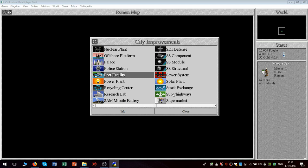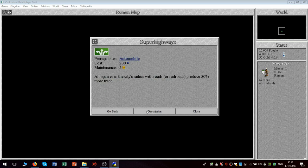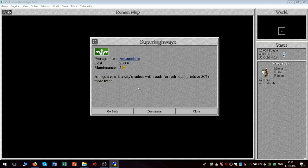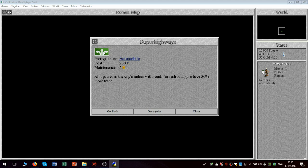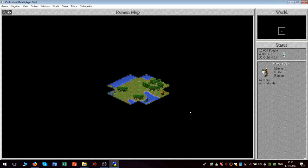The superhighways, we'll look at them here. All squares in the city's radius with roads or railroads produce 50% more trade. My understanding is these also make your supermarkets more effective. But another realistic feature of them is that they drive up your pollution, which they don't mention here. Which is just like the real thing.